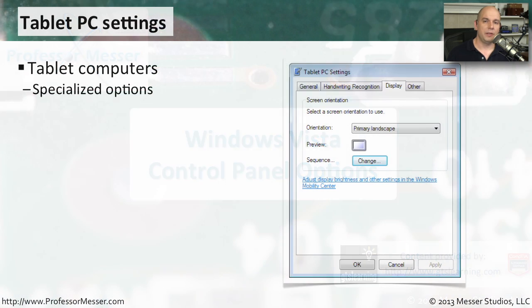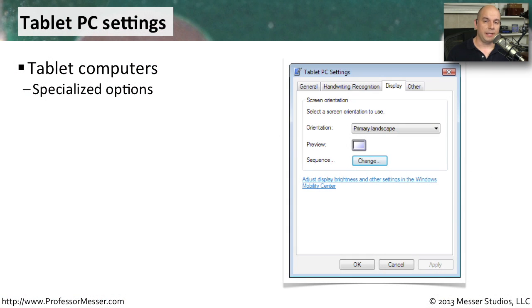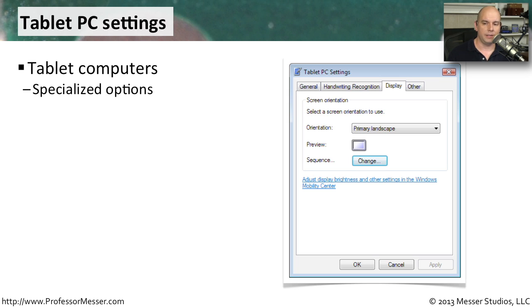When Windows Vista was released, tablet PCs were becoming more popular. So Windows Vista included some options if your computer happened to be one that was a tablet PC. There's specialized options in here just for tablet PC users.